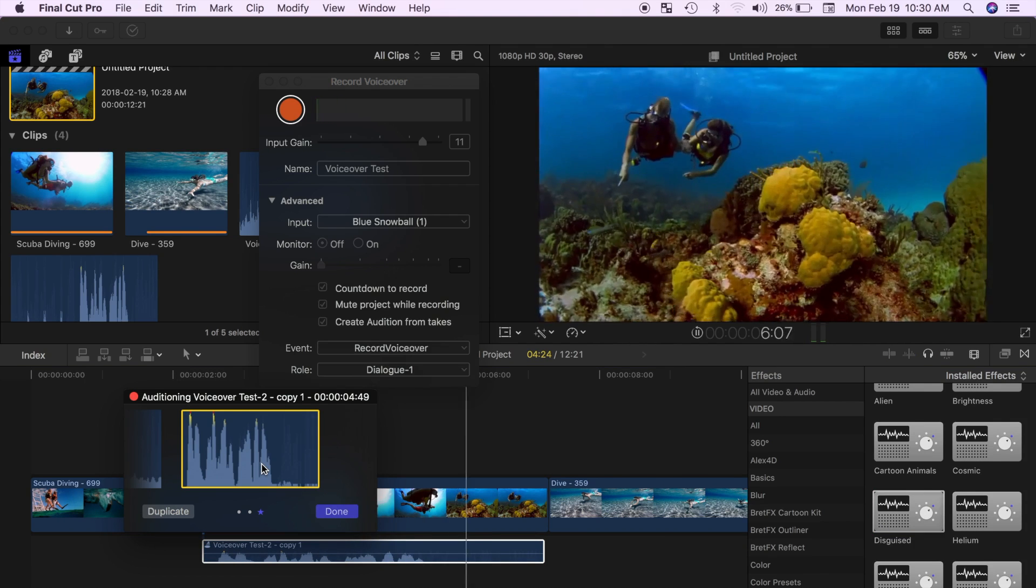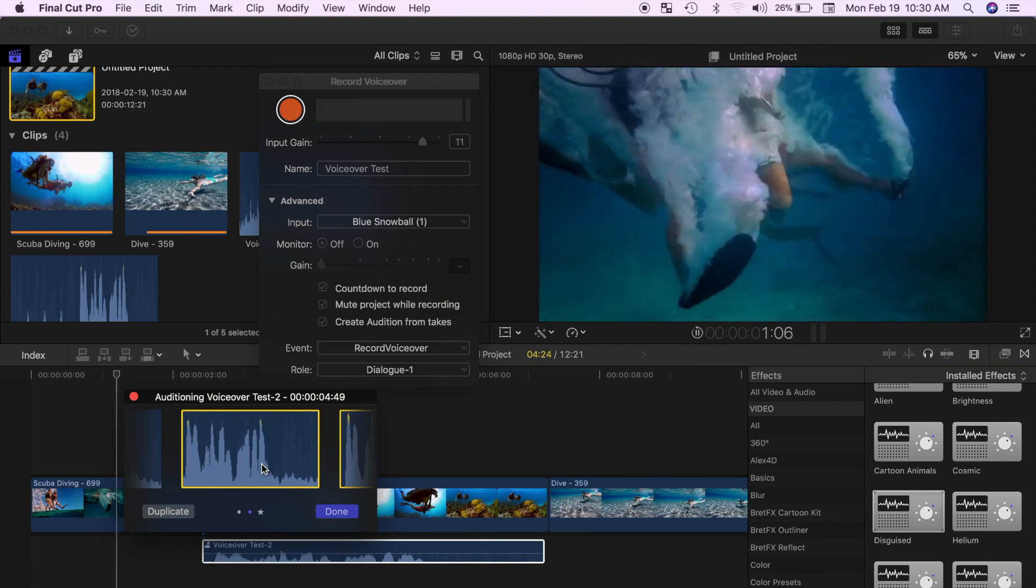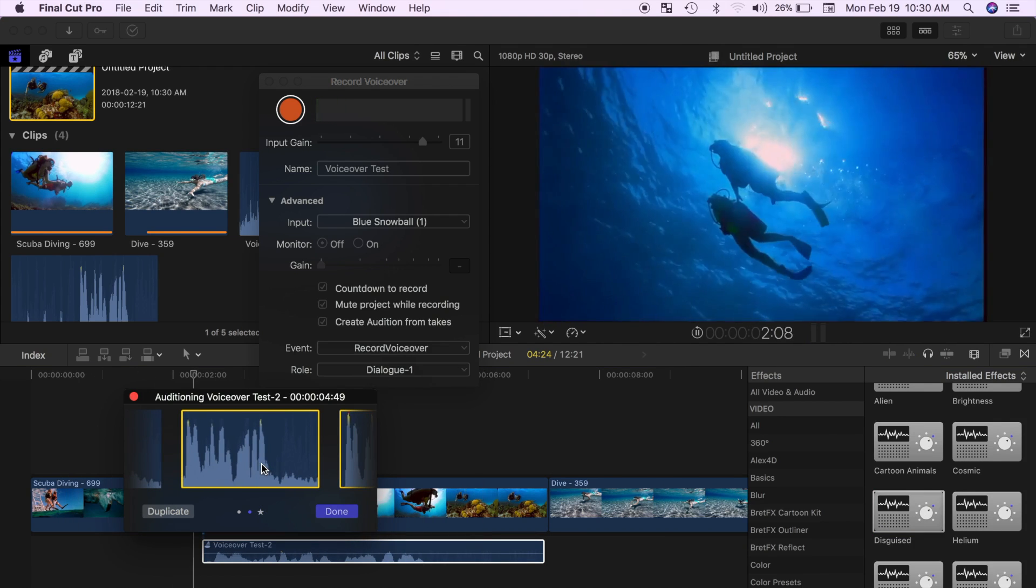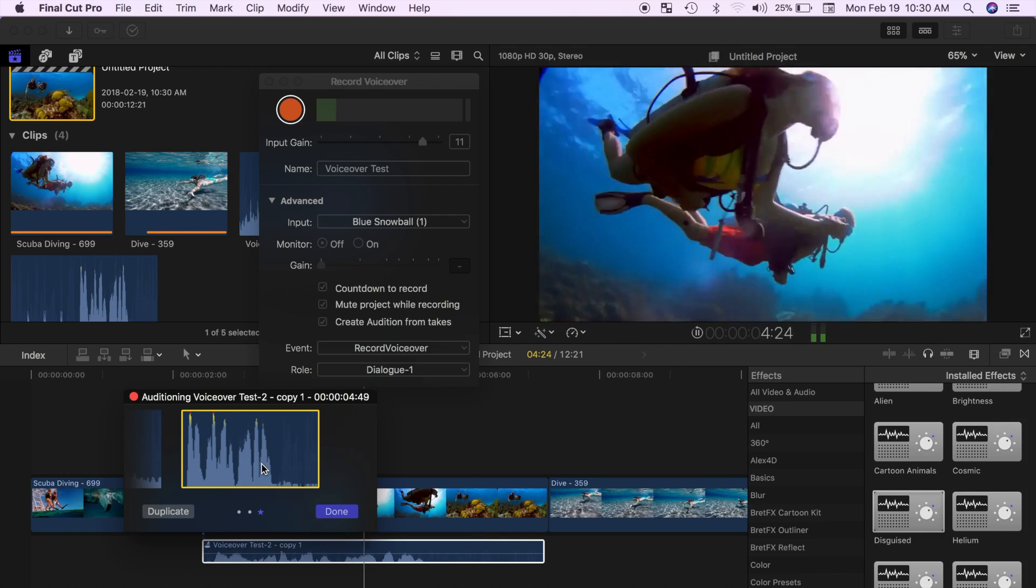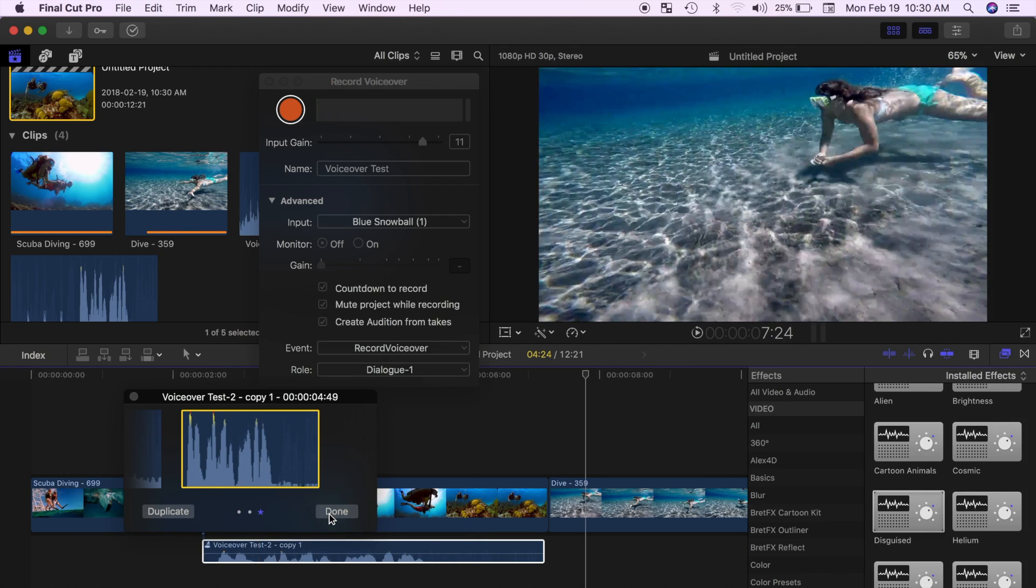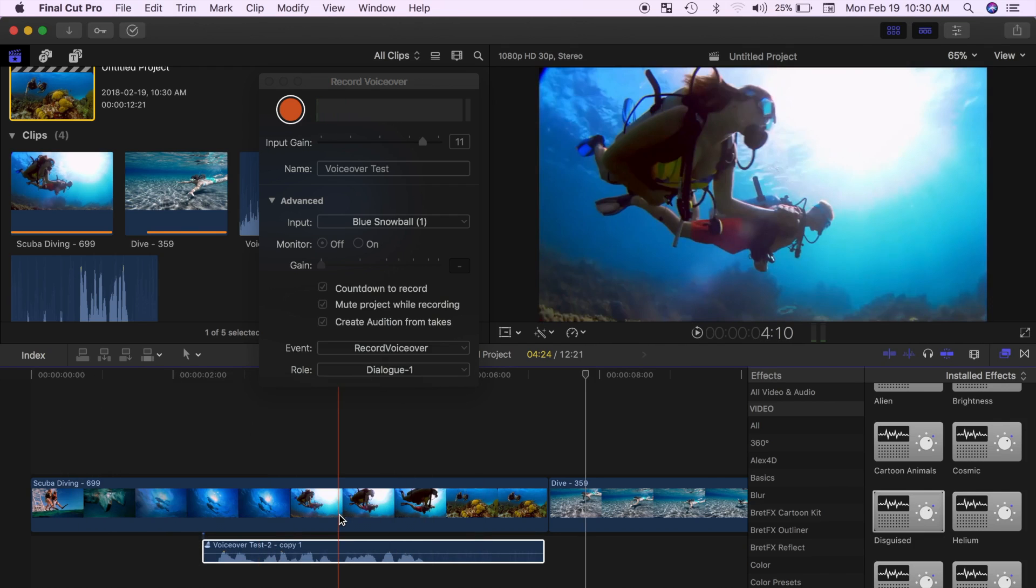Use the right and left arrow keys to cycle between clips. Once you're happy with how your clip sounds, press done to close the audition window.